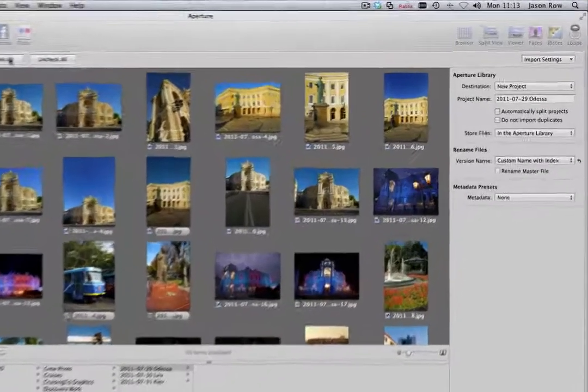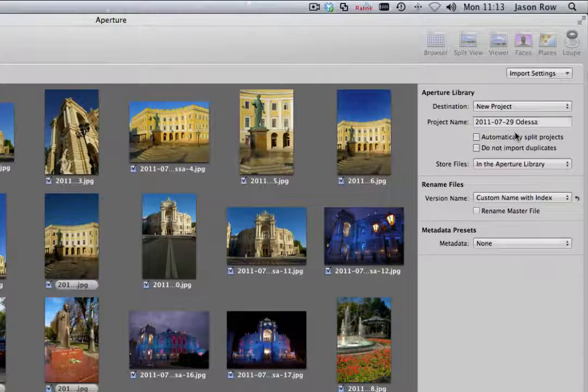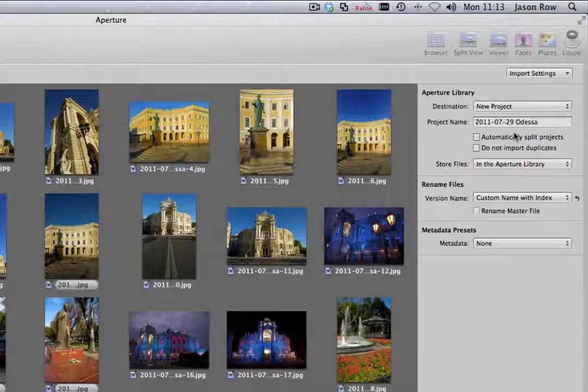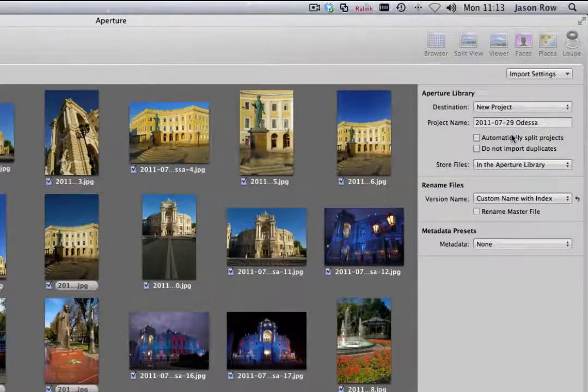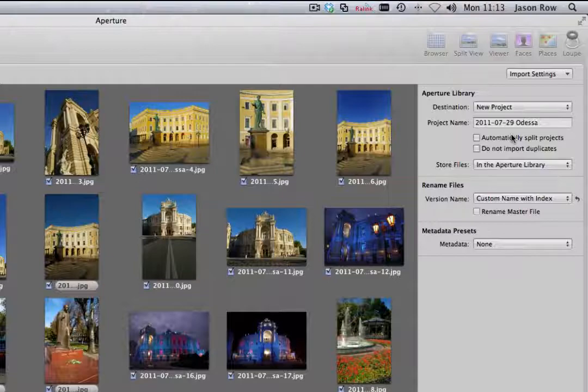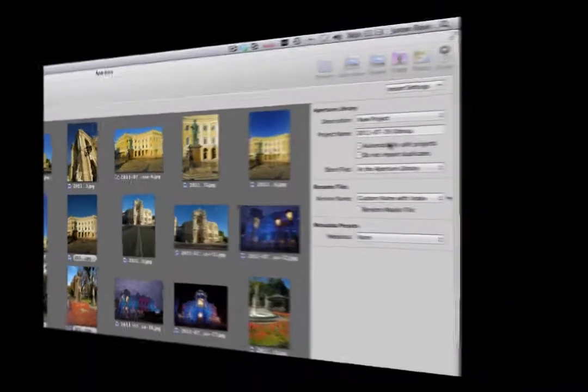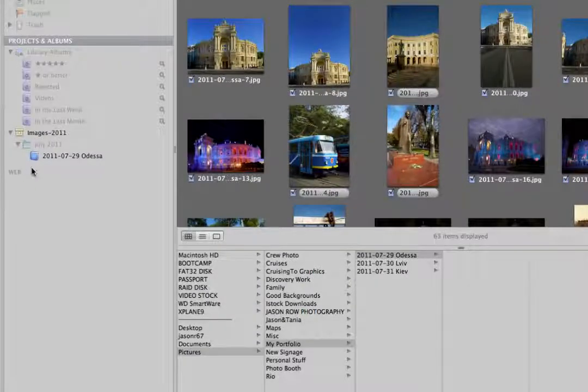In the right-hand window, we have the Import dialog. At the top is the project destination for the images. By default, it is set to New Project. As we want to import to the album we have already set up, we will click on that album in the left-hand window.